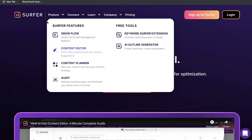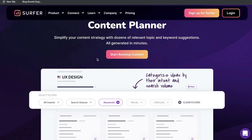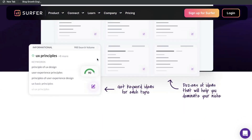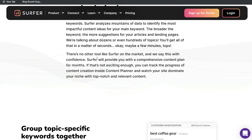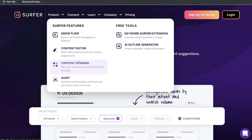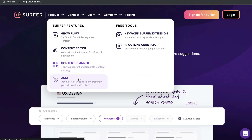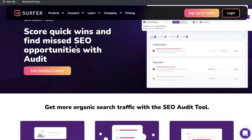Another reason why I really like Surfer SEO is because they're always optimizing and improving their tool. They have a traditional content editor which allows you to edit and optimize existing or new blog post content, but they also have a content planner which allows you to find and validate ideas and clusters of topics for your specific niche. In addition, they also have the audit feature.